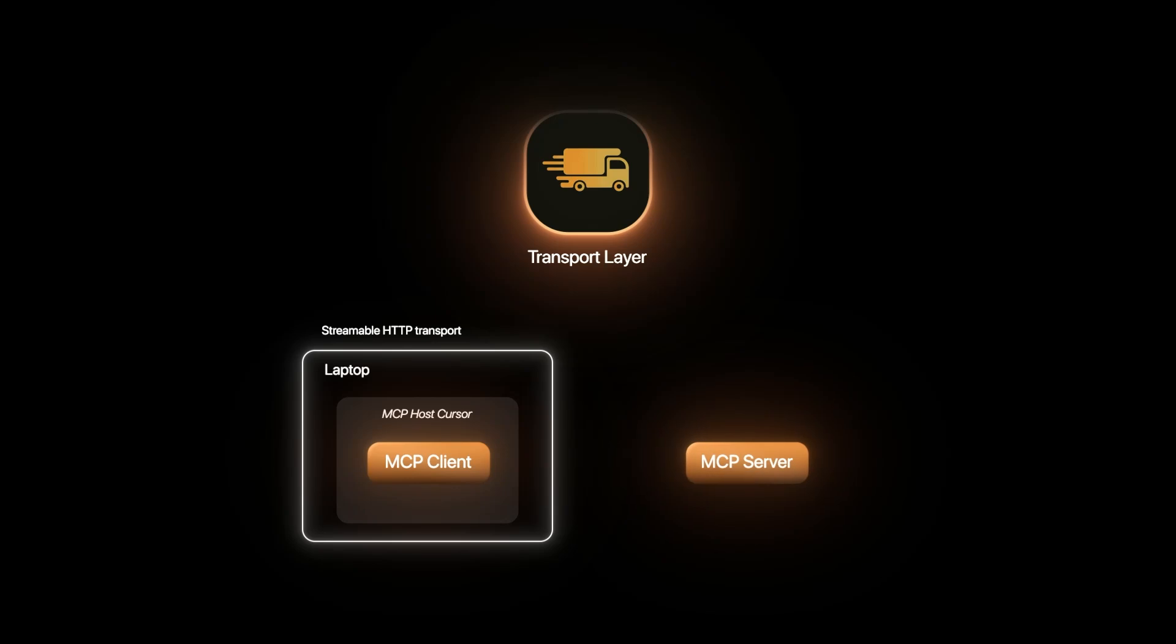Like our previous visual, the communication between the MCP client to MCP server uses simple HTTP POST request for message transfer. This also gives the option of streaming capabilities using server sent events which we will discuss later.